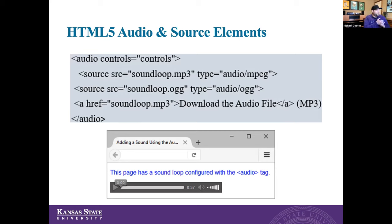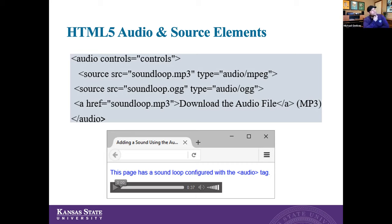With HTML5 source elements, we can provide audio controls. If we're loading up an MP3 file or a .OGG file, we use the audio controls element in our code. We tell it to find 'soundloop.mp3' and specify it as an audio MPEG file. Alternatively, if we have that same sound file as a .OGG, we can include both so the browser has multiple options. We can also include an anchor link to let people download the MP3 file if they want, or play it right there within the audio control in the browser.